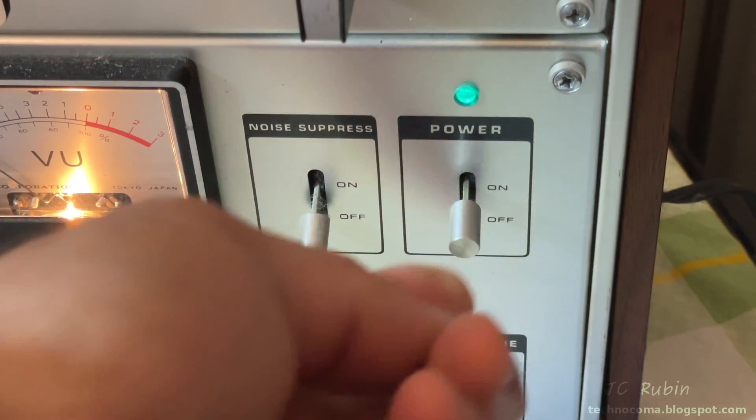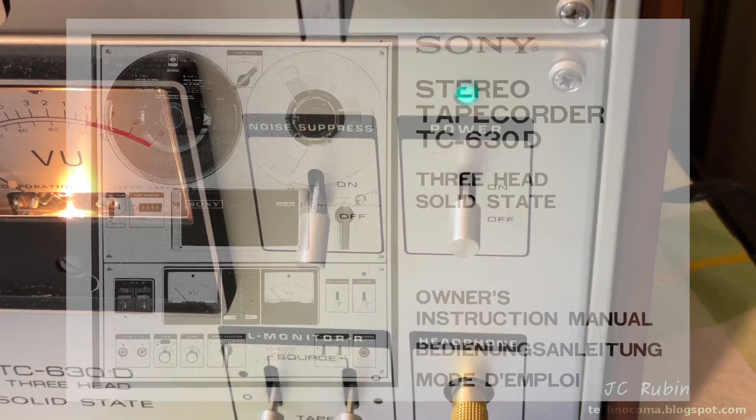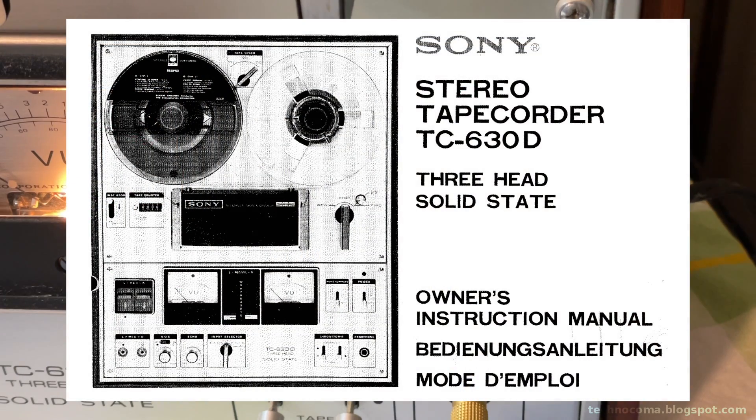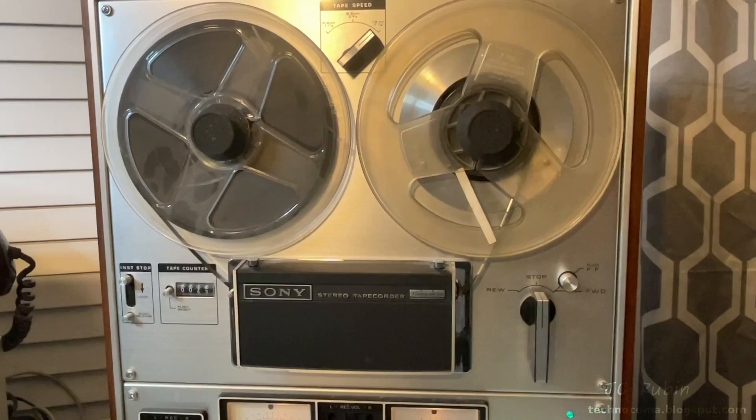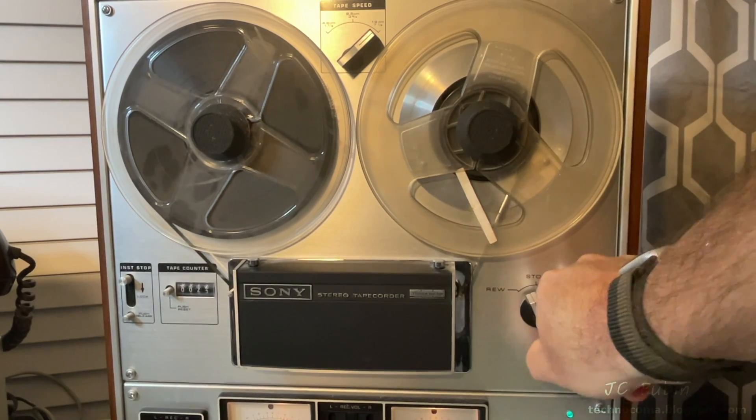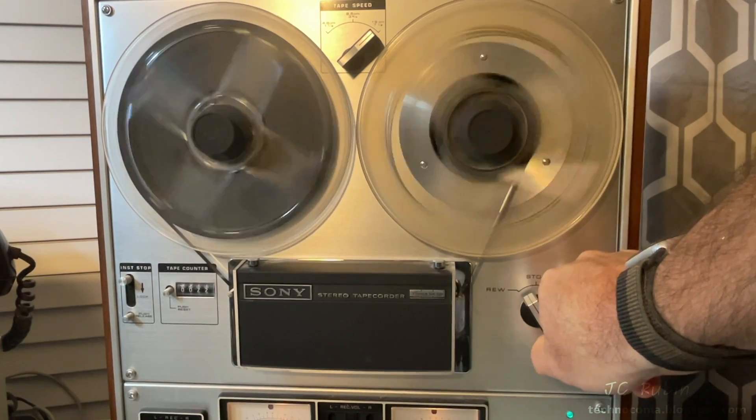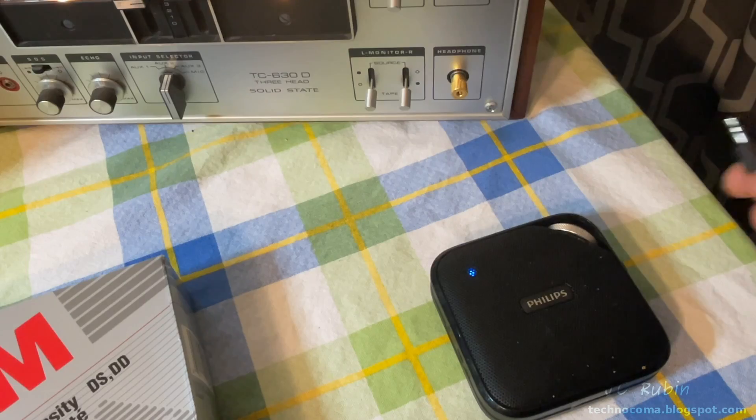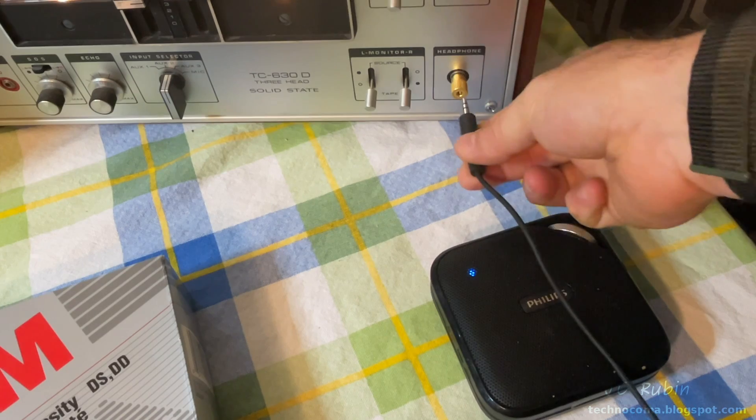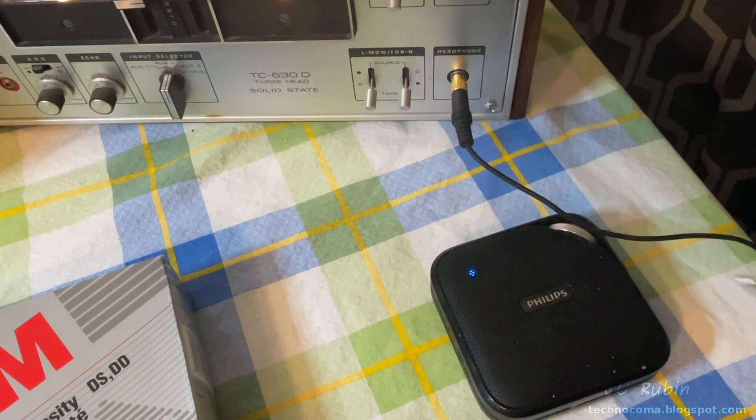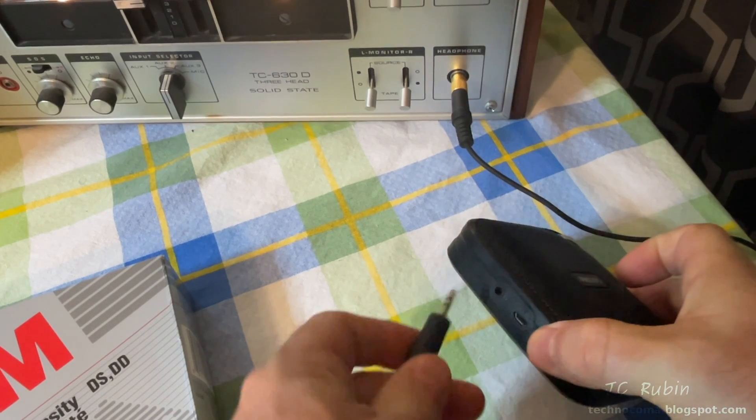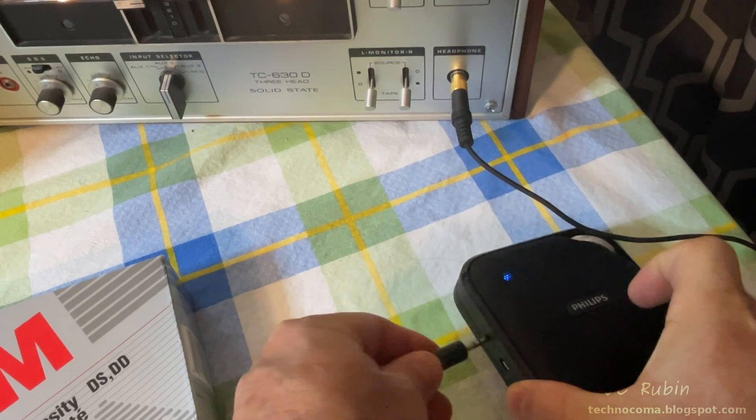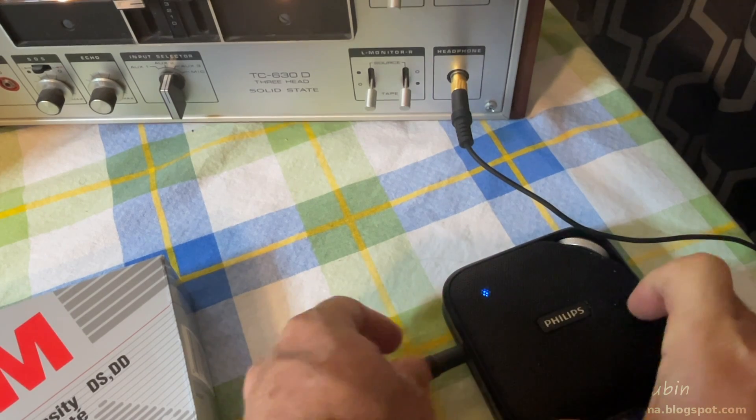I'll fire up my tape recorder. This Sony model TC-630D is made around 1974. I'll give myself some lead because it's a little slow to get the speed. I will be plugging an amplified speaker into the headphone jack just so we can listen to the sound of the data as it loads into the computer.